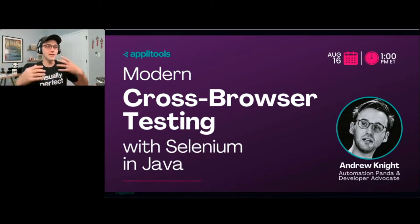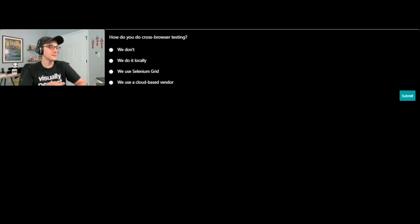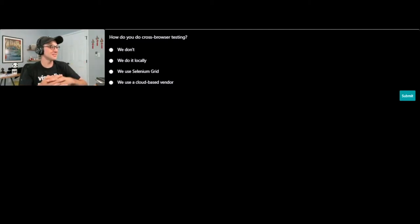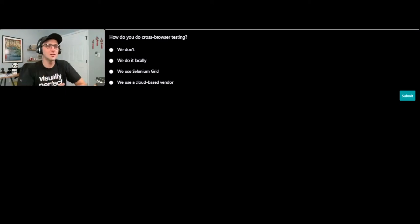Before I get into today's content, I actually have a question for y'all. I'm going to send a poll question through our ON24 platform. I'd like to know: how do you do cross-browser testing? Do you do cross-browser testing at all? If you do it, do you do it locally? Do you use a do-it-yourself tool like Selenium Grid? Or do you use some sort of cloud-based vendor? I'll give a moment for everyone to answer.